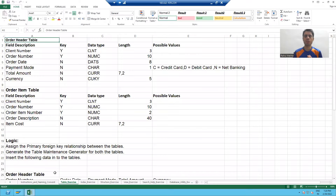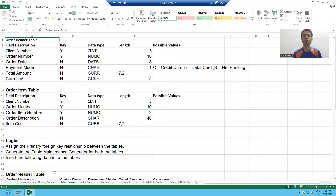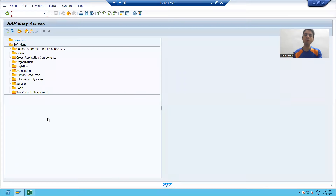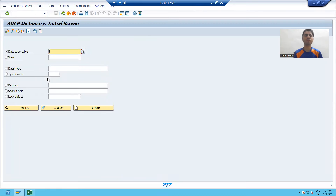Hello everyone. In the previous video we learned what is a domain and what is a data element. Now we will start with the creation of domains. We will start with creating five domains. Whenever you want to create domains, go to SE11 transaction code. SE11 is the transaction code for the Data Dictionary or ABAP Dictionary.